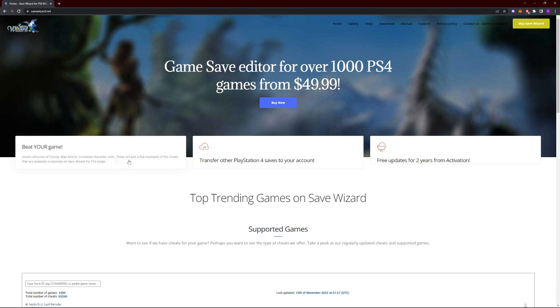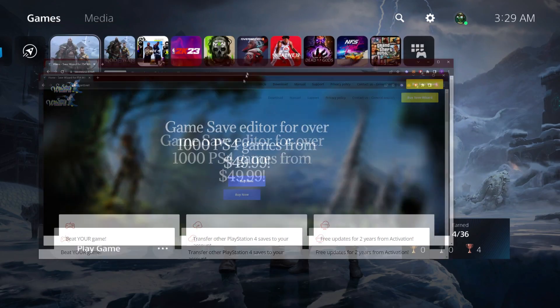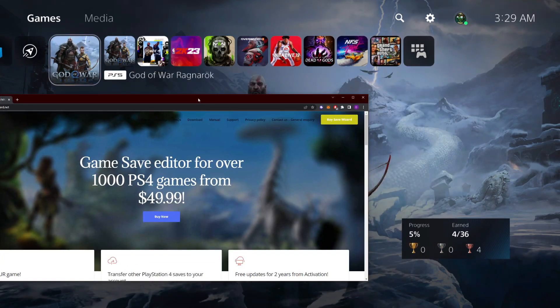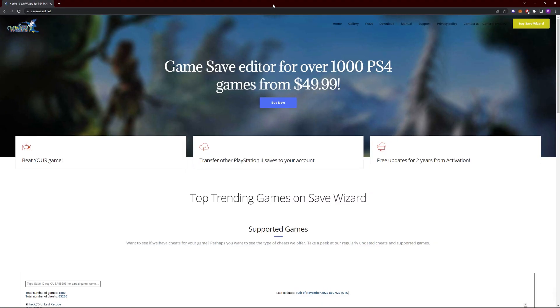Where you can edit your game saves, you can also use other people's saves on your account. It is also a 50 to 60 dollar tool.